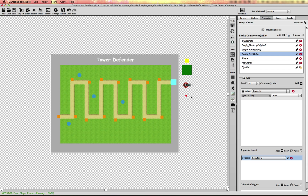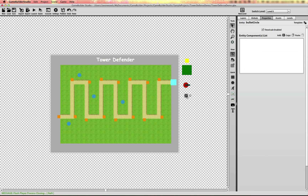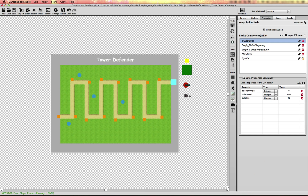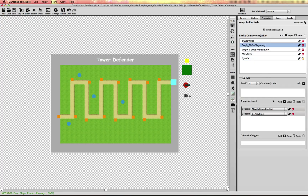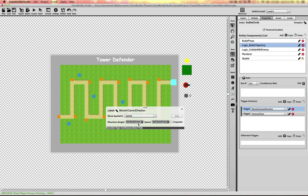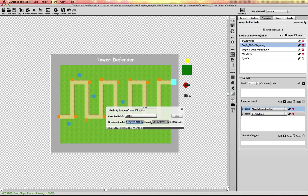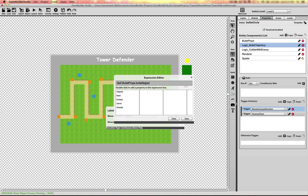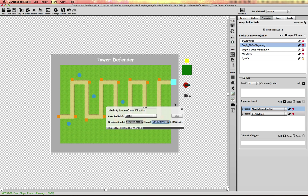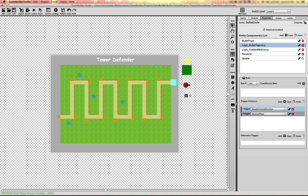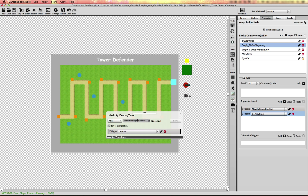The cannon fires bullets in the direction of the oncoming enemy. Looking at the bullet circle, you can see the bullet props has the same properties that were on the cannon, which get copied over. The bullet takes the trajectory angle and passes it to the Move Action, along with the bullet speed from the bullet props container, moving the bullet in that direction until it destroys itself after a certain amount of time.